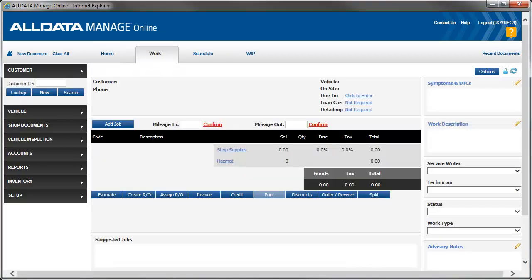With that, you're ready to add tires to a work document. Click the link to view the Adding Tires to a Work Document video.